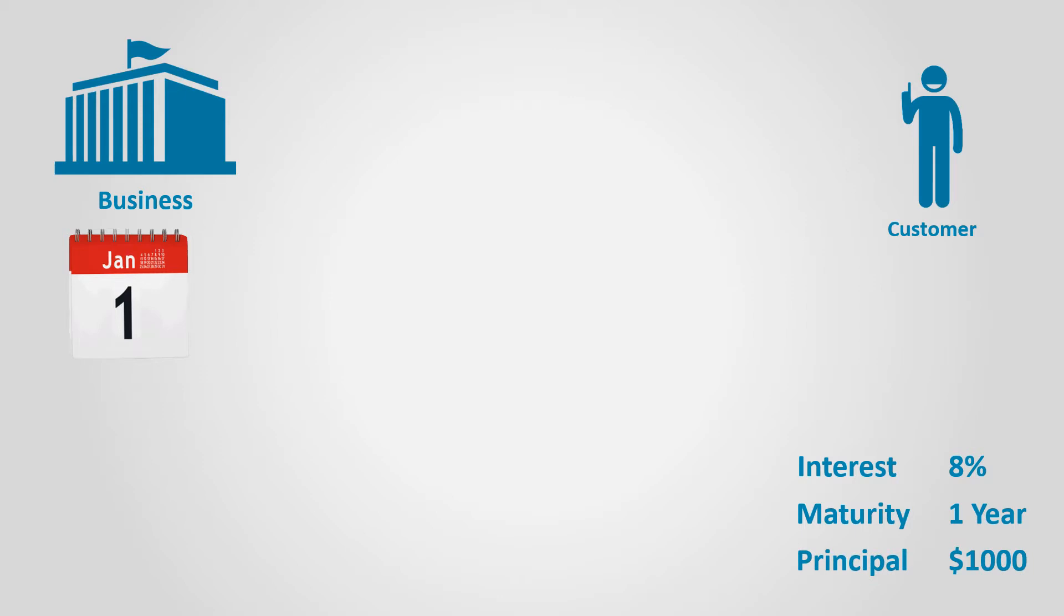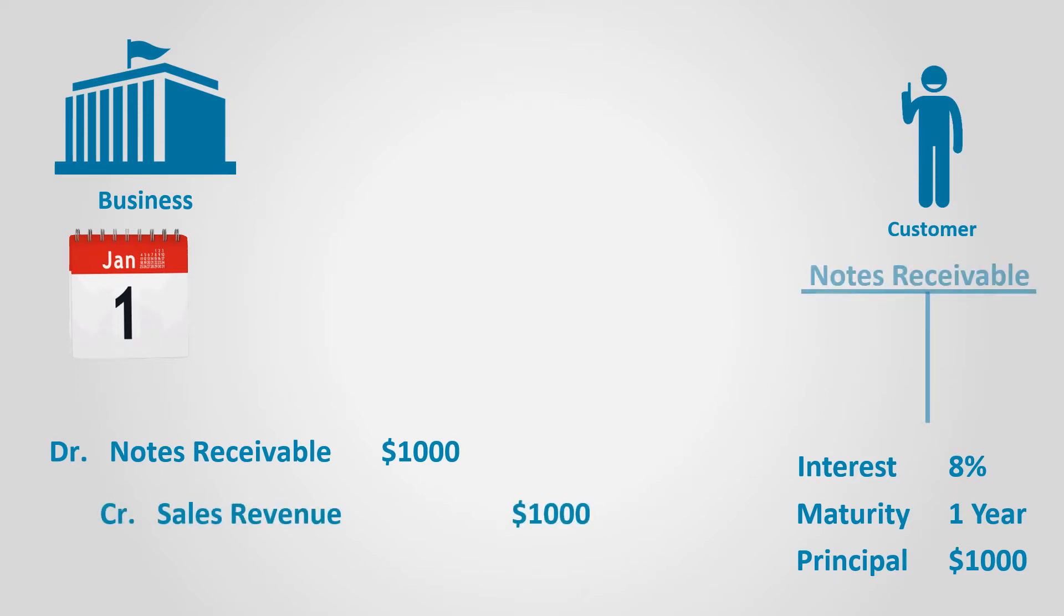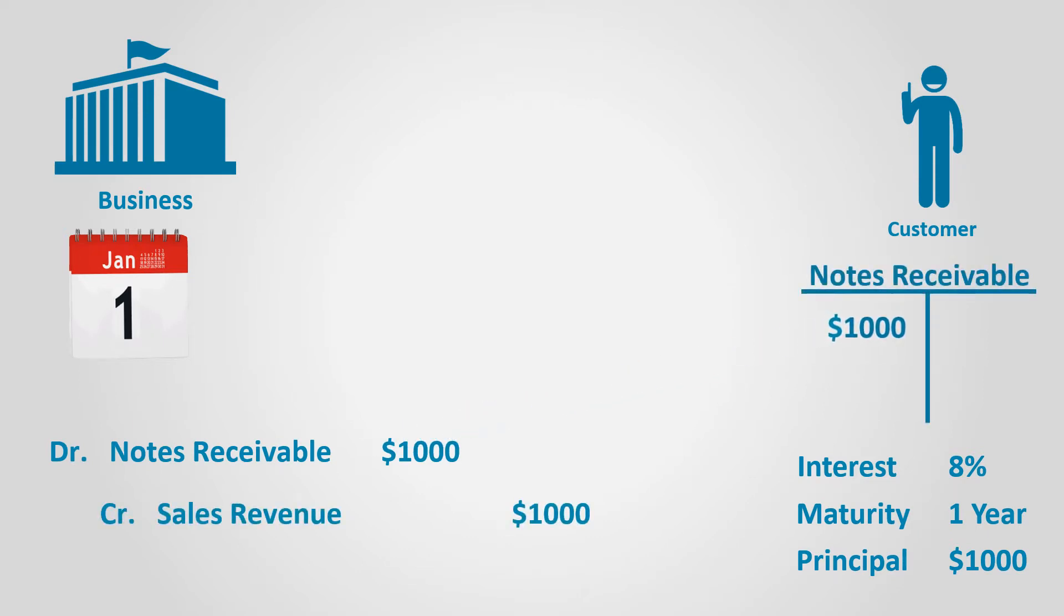From a business perspective, it is regarded as a note receivable because in this case, the business has the right to receive the principal amount in addition to the interest at maturity. The journal entry is as follows: debit notes receivable for $1,000 and credit sales revenue for $1,000.